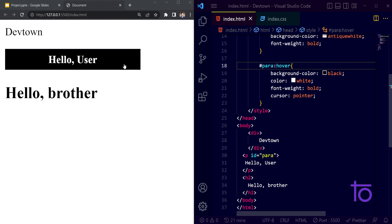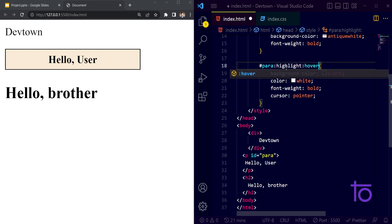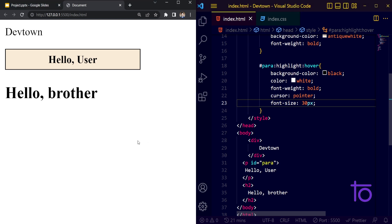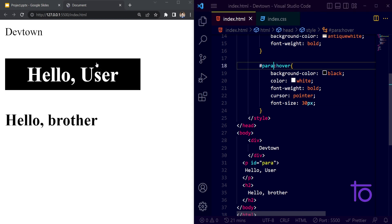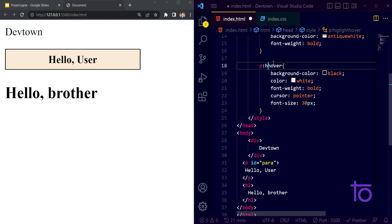Let's say I want to highlight something and on hover increase the font size to 30px. Saving it — you can see the text size is changing when hovering. This is the basic idea behind using pseudo classes.